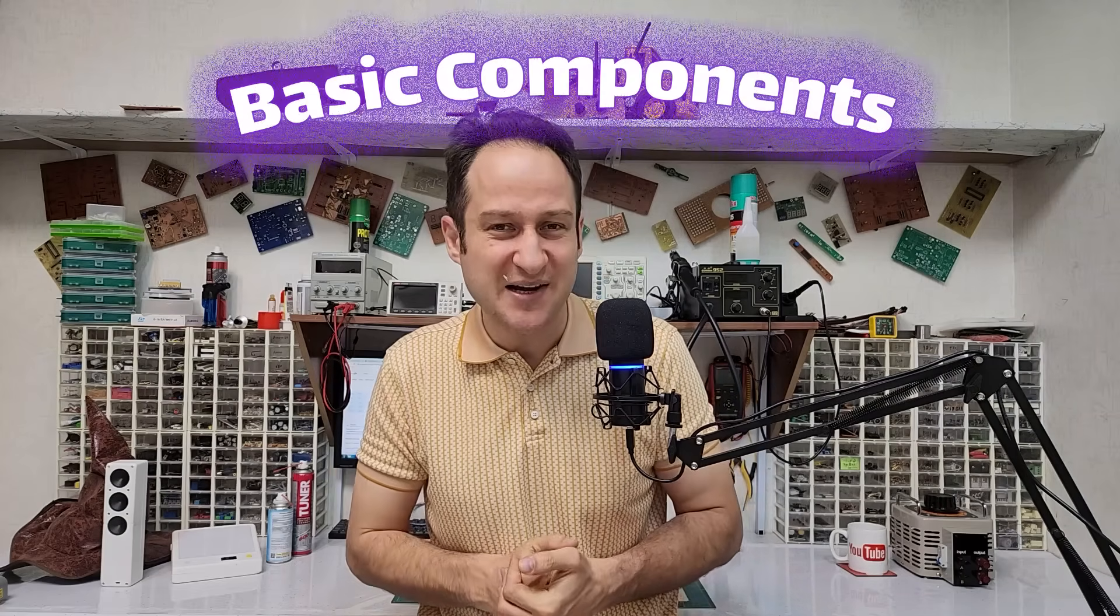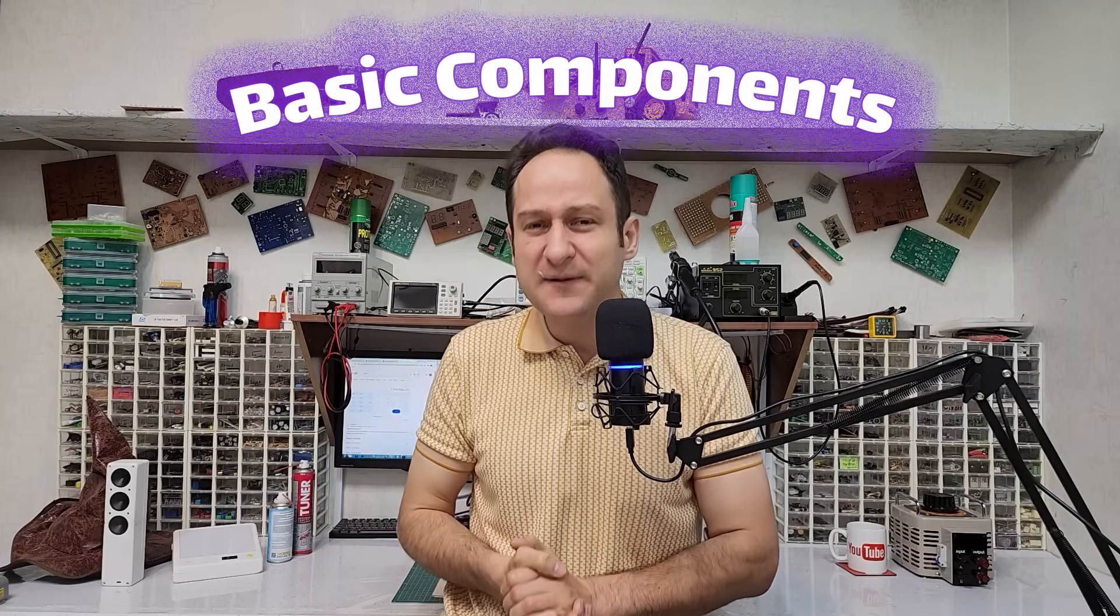Hello my dear friend, welcome to a new episode of Basic Component Series. In the previous five episodes, we learned a total of 33 basic components, and now in this episode 6, we are going to add 3 more to our list.